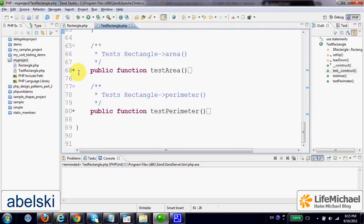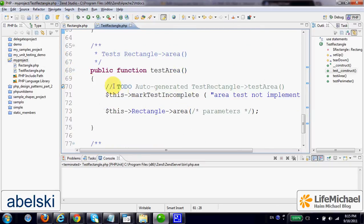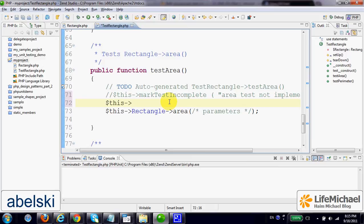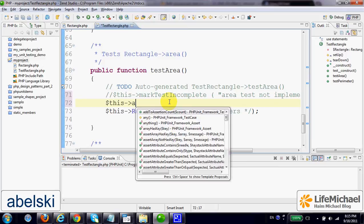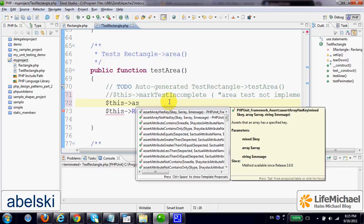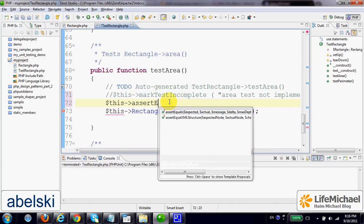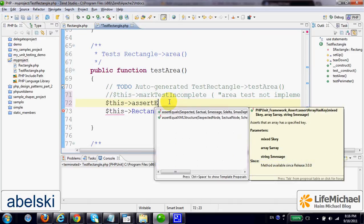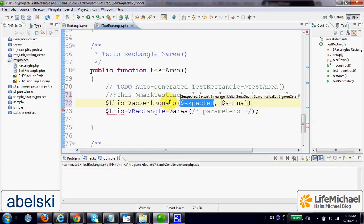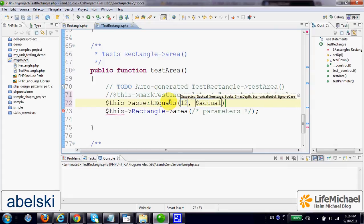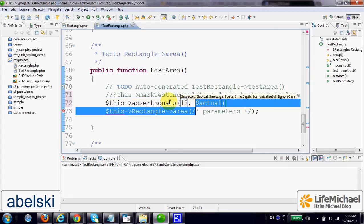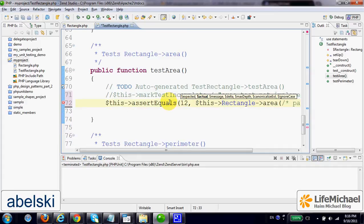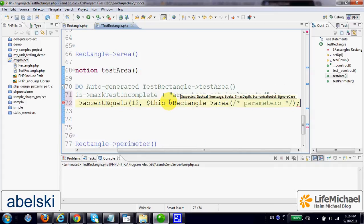Within TestArea, we can verify that the value 12 is the value returned when calling the area method on the rectangle object.